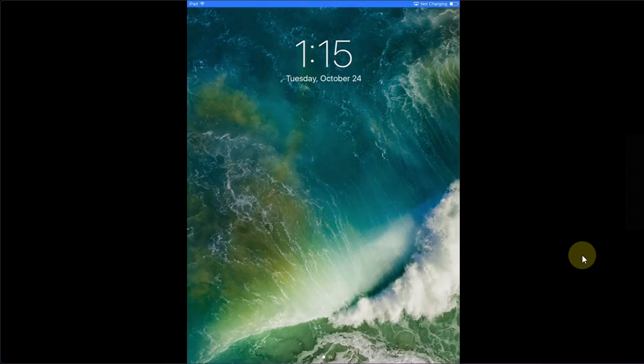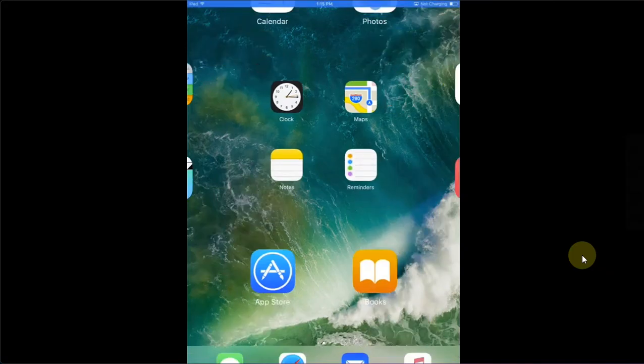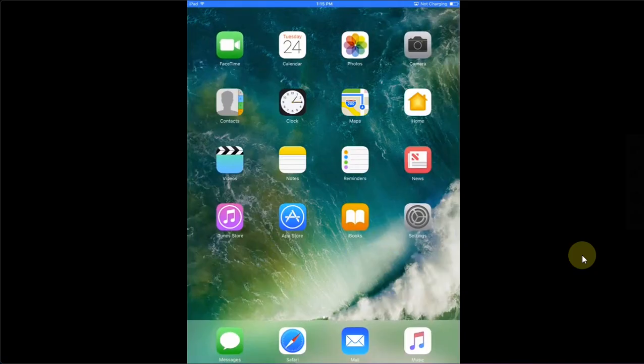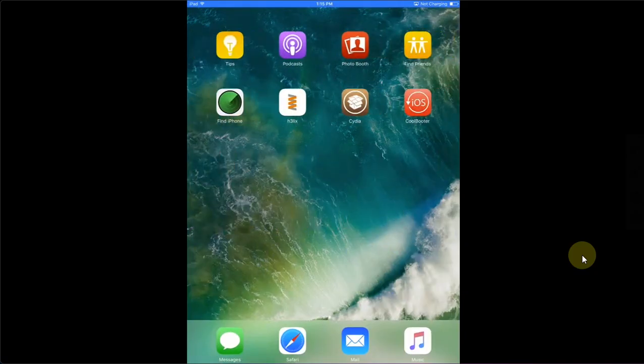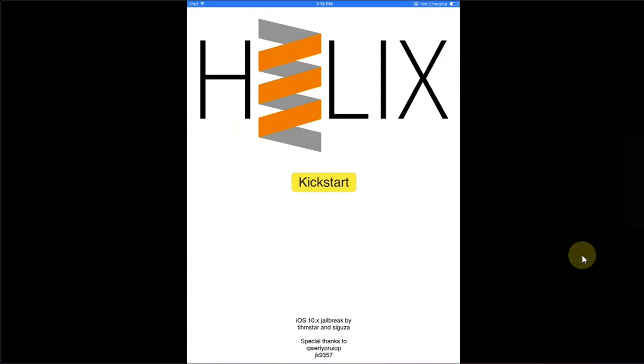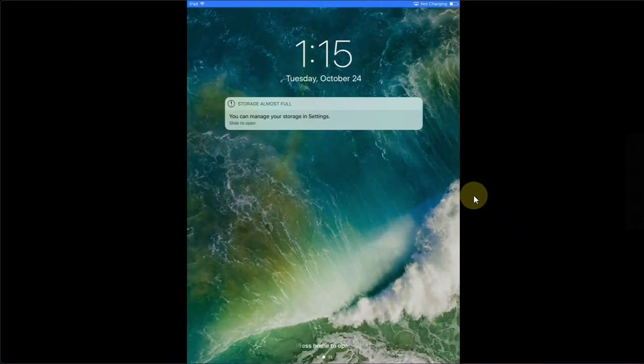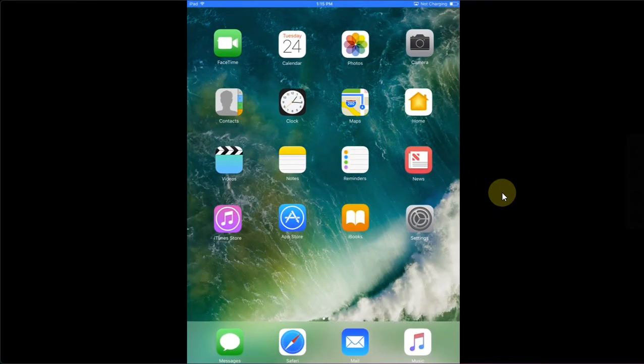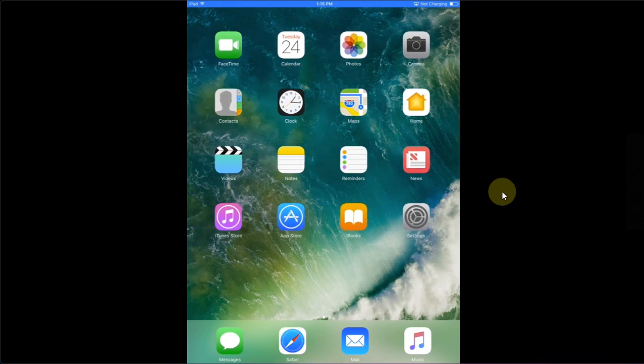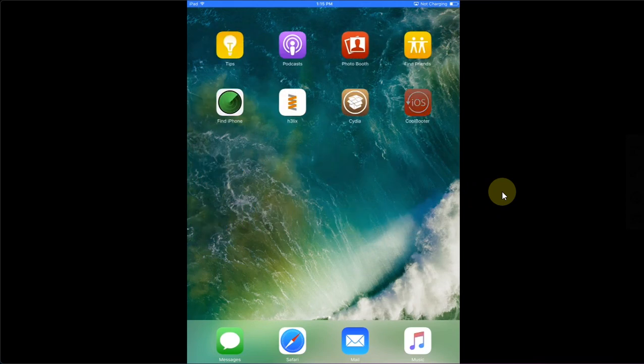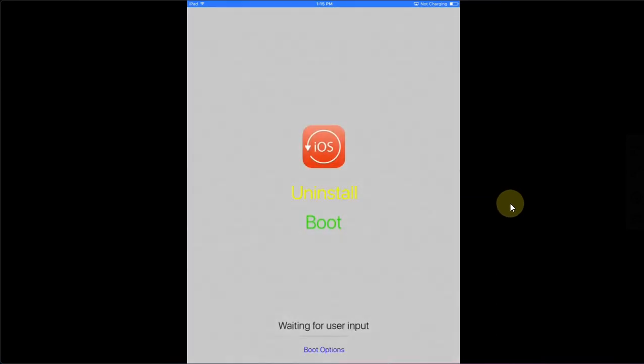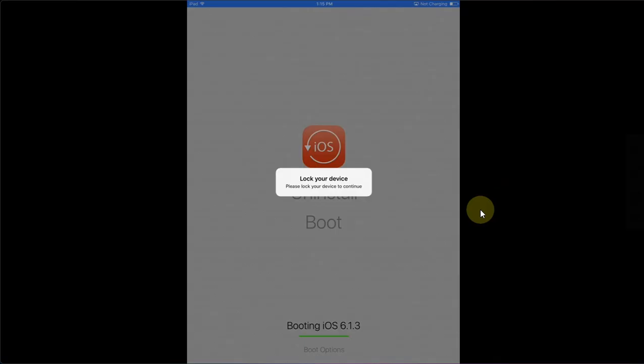You will see this only the very first time that your device will boot up. After the verbose through iOS 10 we will have to jailbreak it once again so that we can now open the Cool Booter. I will simply kickstart the jailbreak once again.